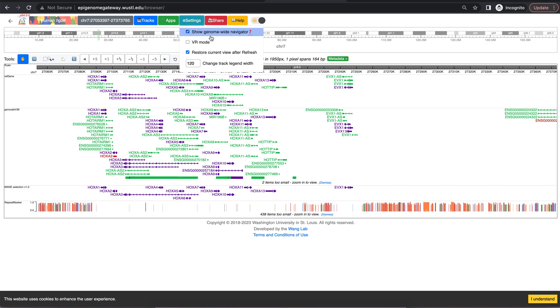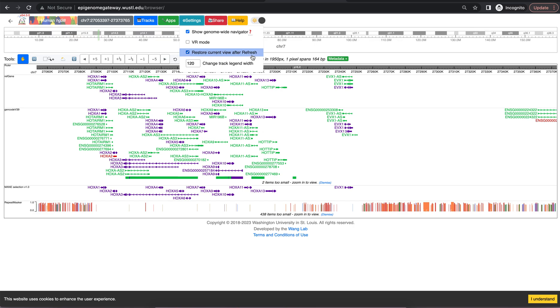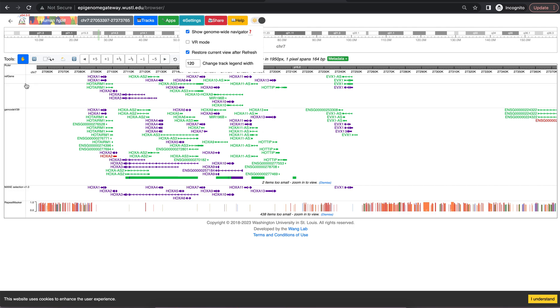Settings has a few features such as using the genome-wide navigator seen here to jump around to different regions of the genome. You can also have the current view refresh after you refresh the page. You can change the current track legend width using this option where you can adjust the legend name to have a longer name or a shorter name.